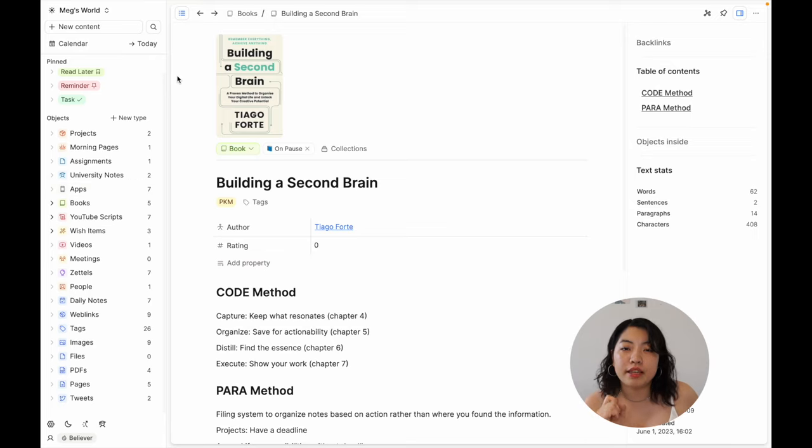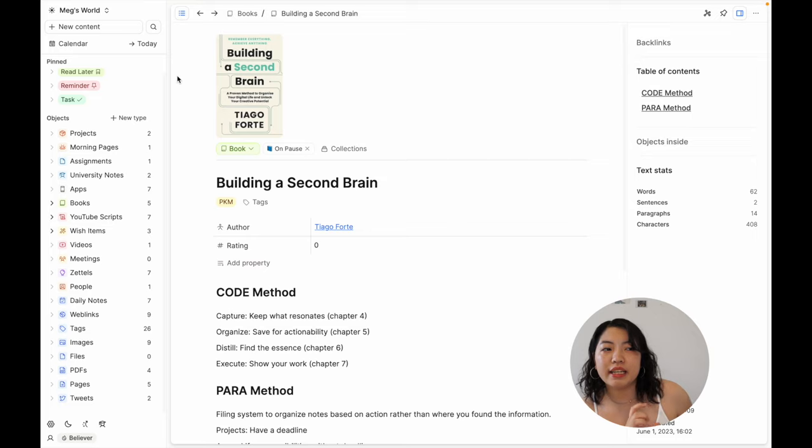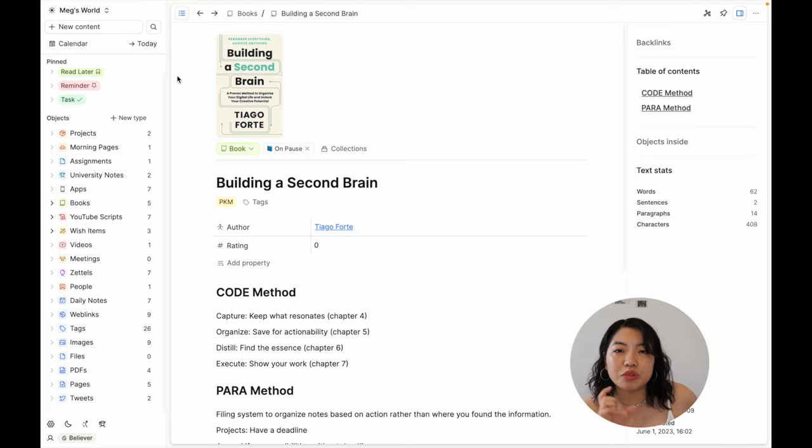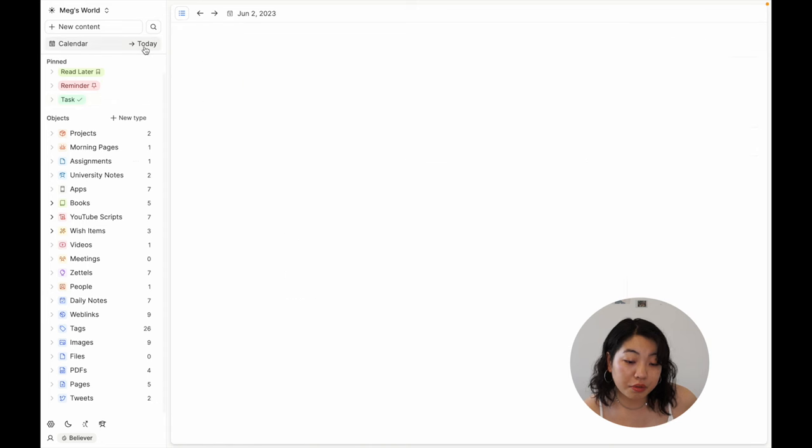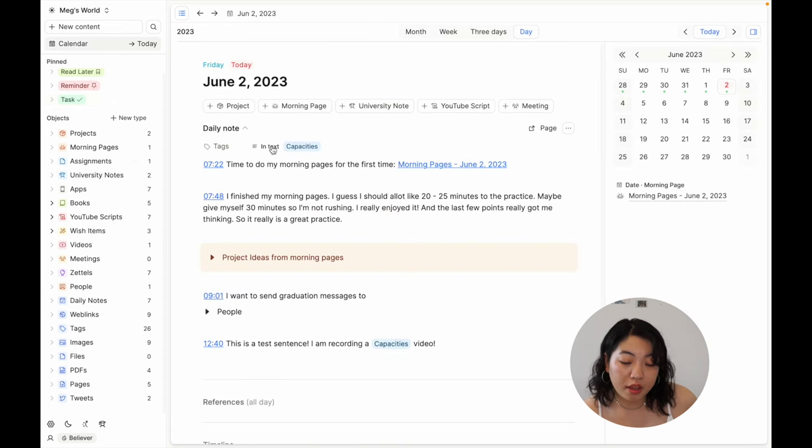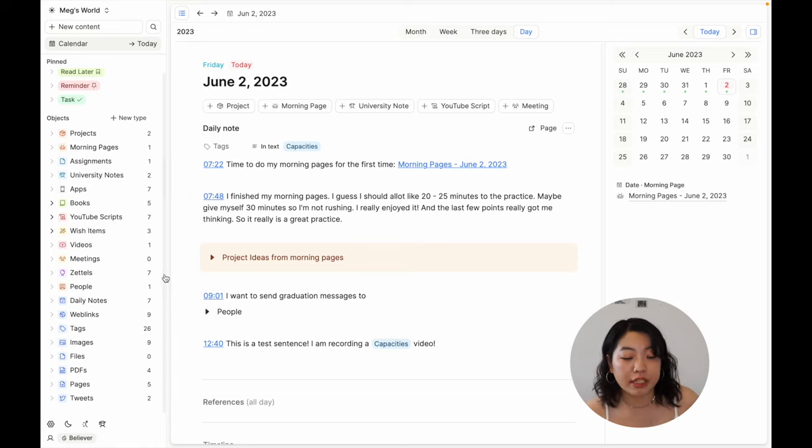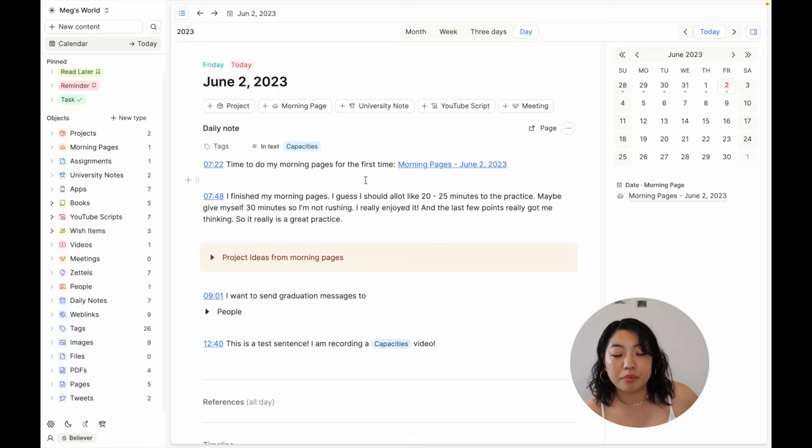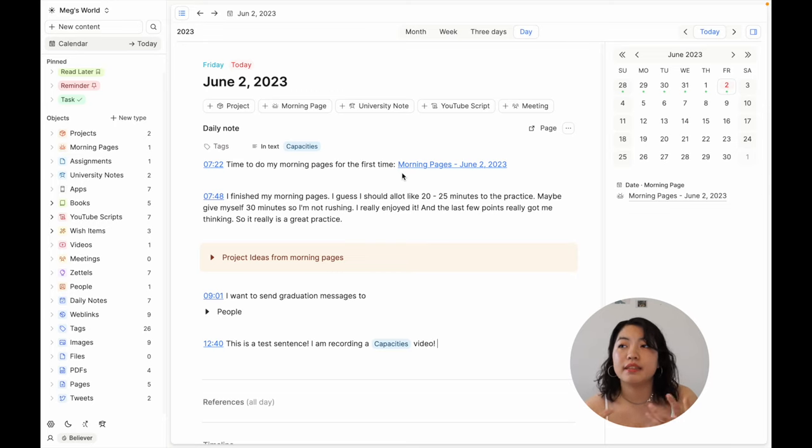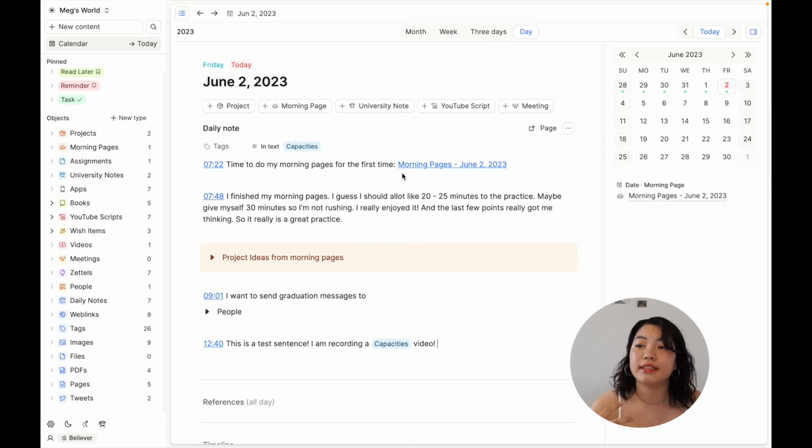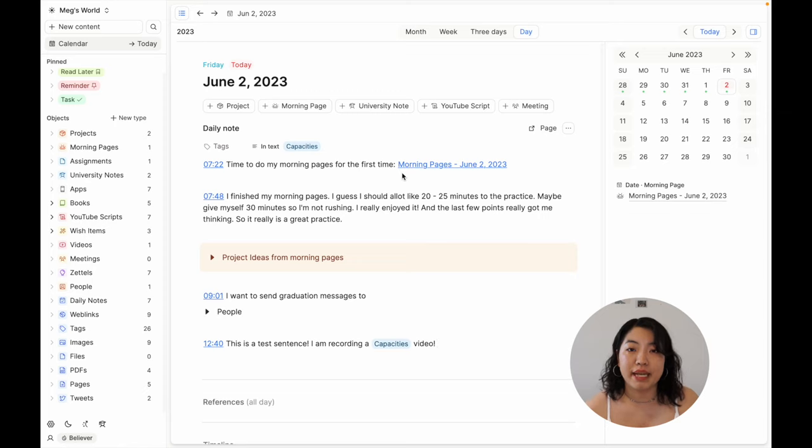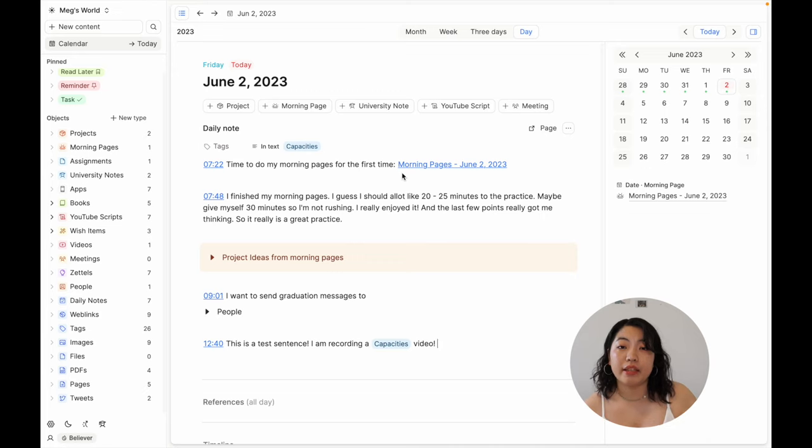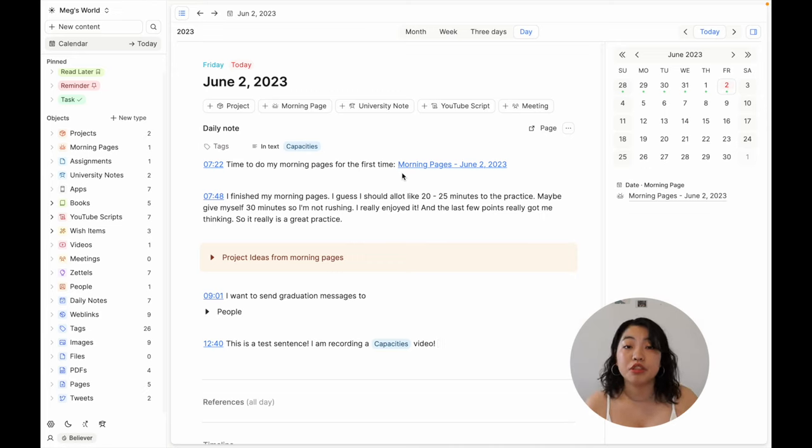The thing that makes Capacities different from Notion is the fact that you can link different objects to each other. For example, I have the daily note for today, but I have my morning pages linked here. Morning pages are an object type that's separate from the daily note type, but I'm able to reference it in my daily note, which I find is really cool. So you can create these links and connections to the different pages and different objects that you make within Capacities, and they're bidirectional links, so they link to each other, not just one way. That's something that's really cool and very similar to Obsidian.